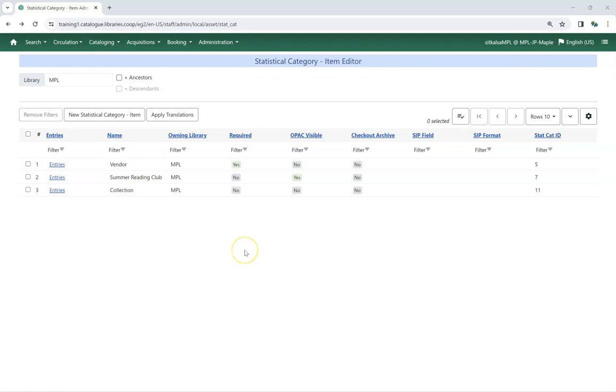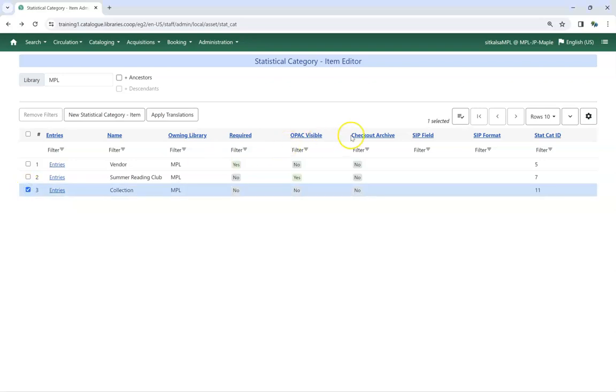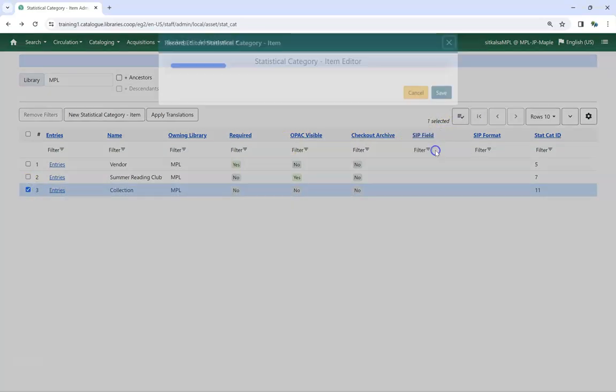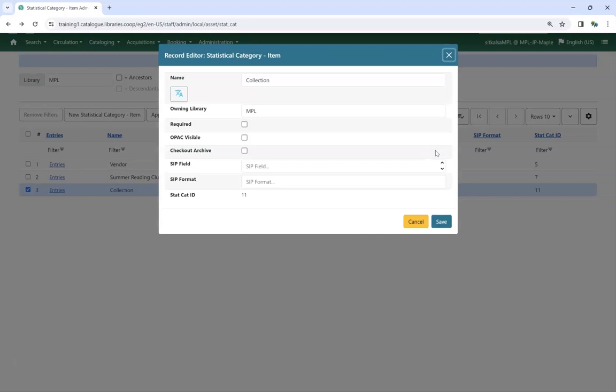Existing statistical categories can be edited. Select the category you would like to edit, and from the drop-down menu, choose Edit Selected. You can edit the statistical category as needed, and then click Save.